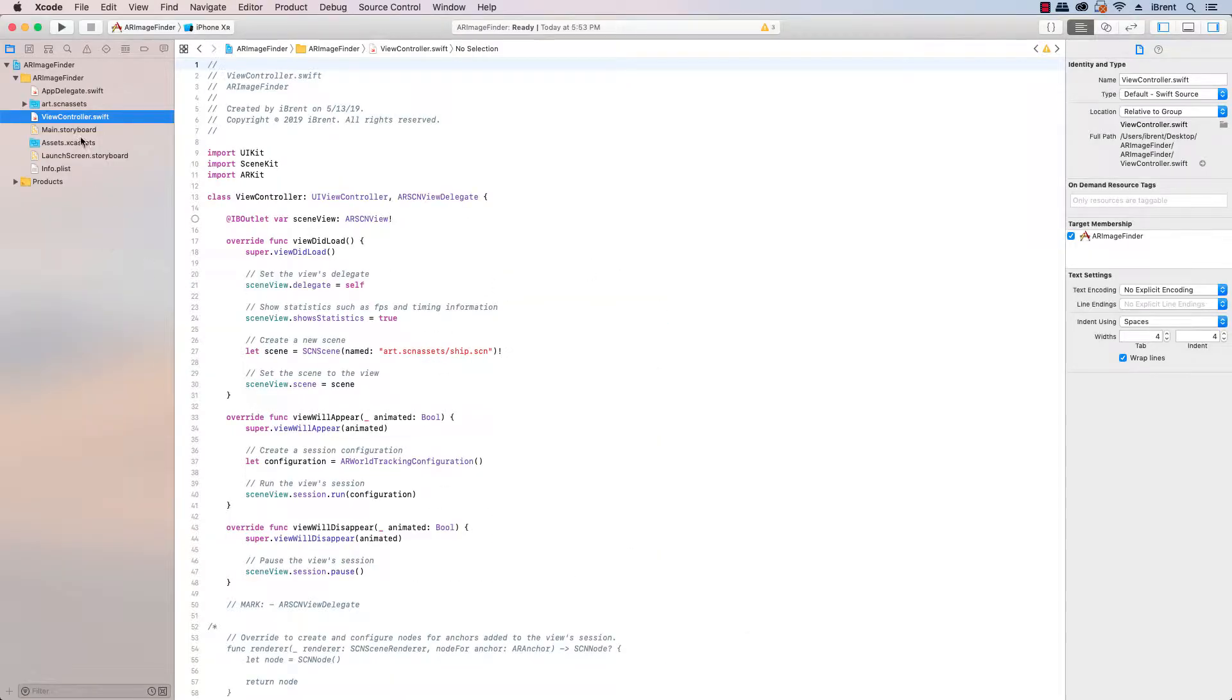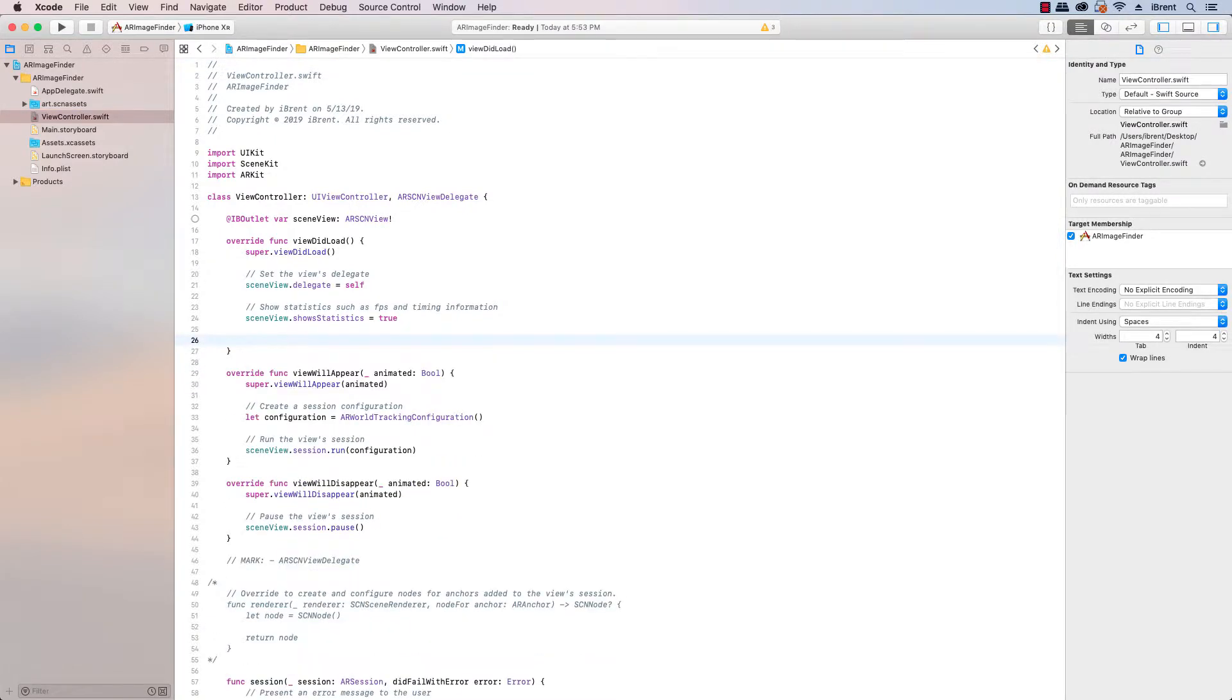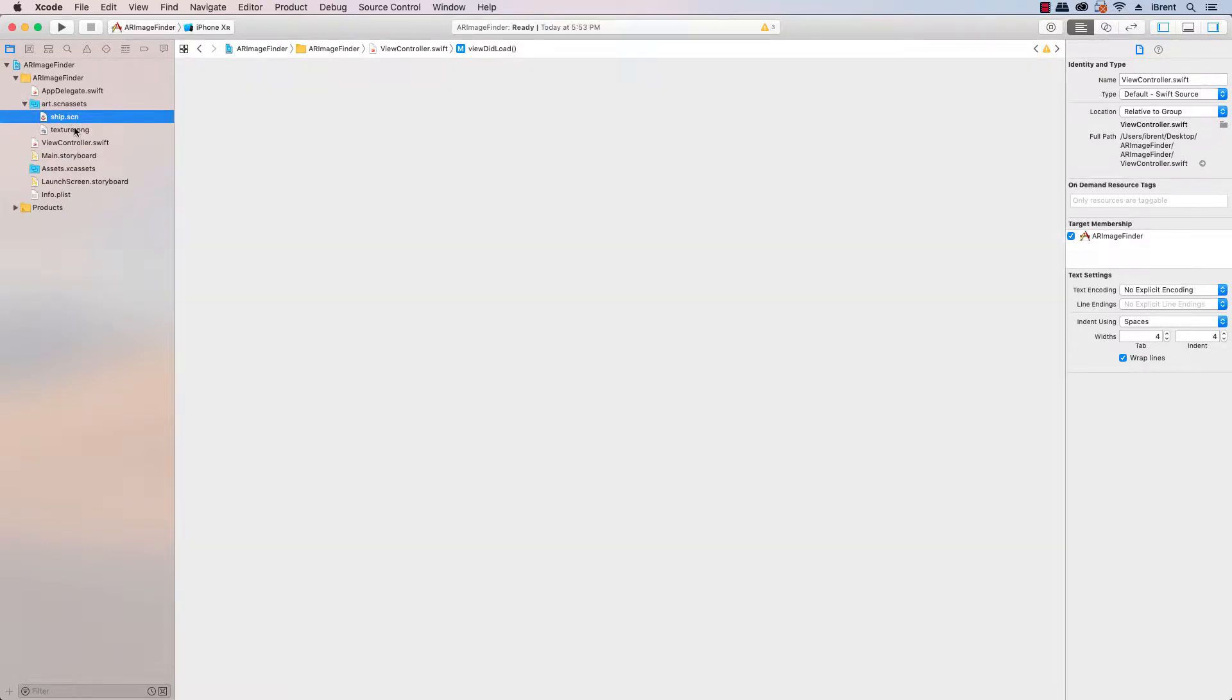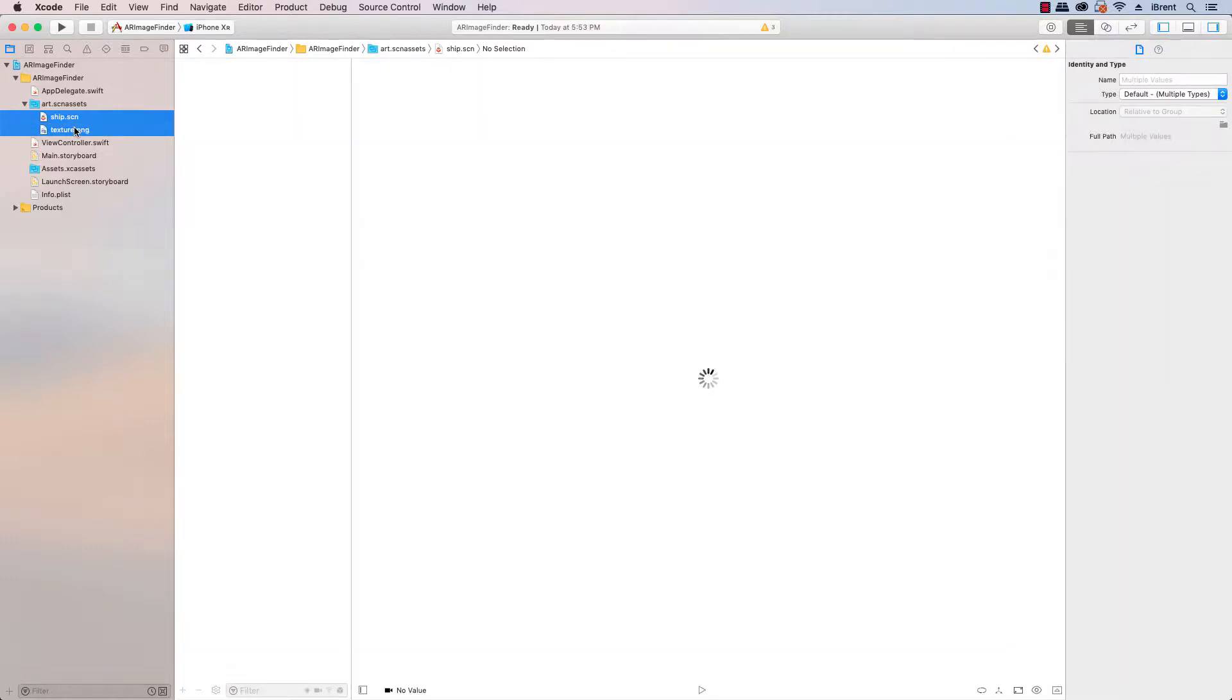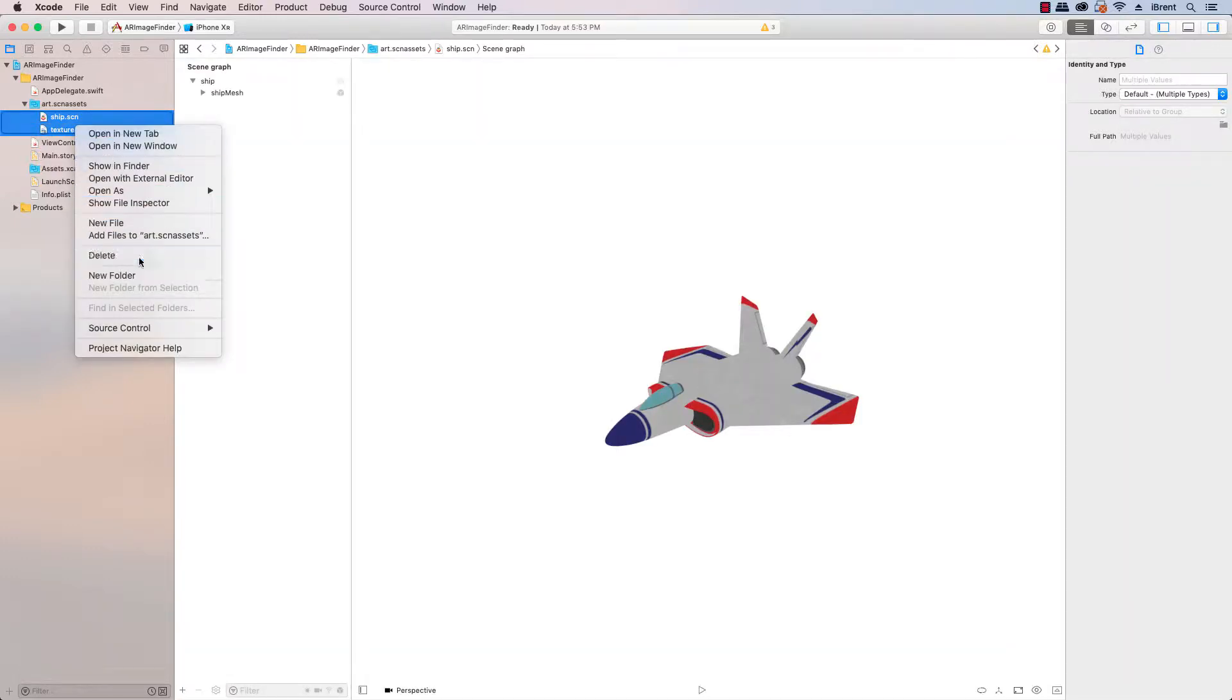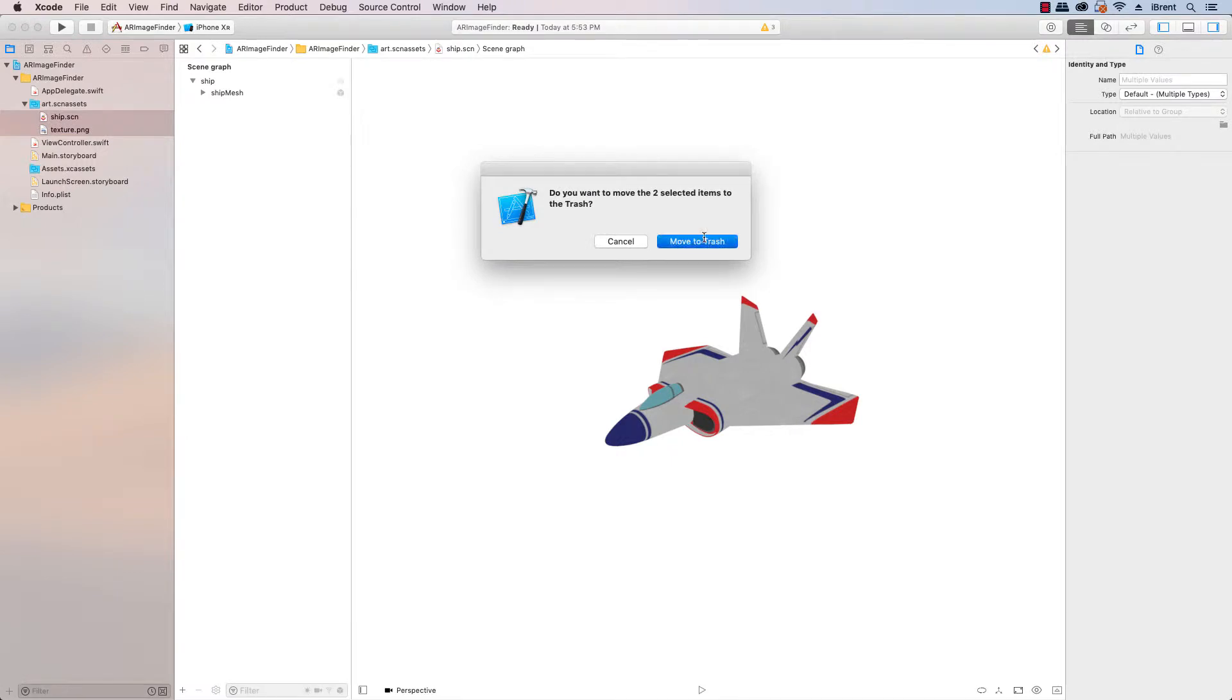First thing we want to do is in the view controller, let's remove the line where it creates the scene from the art scene assets and adds it. So let's delete those two lines and then we want to go to the art scene assets and we can go ahead and delete these. I'm just holding down shift and I'm going to right click and delete and just move to trash.